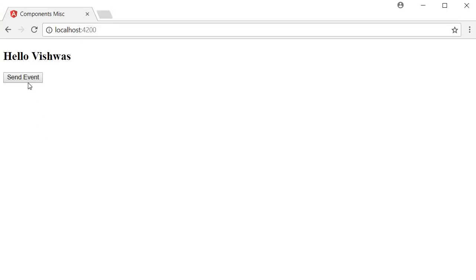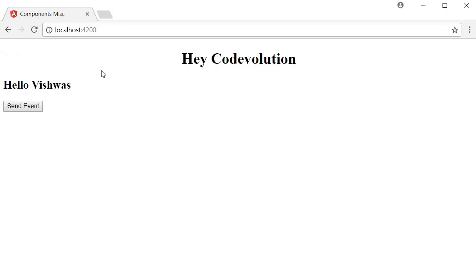If I go back to the browser and click the button, you can see the message 'hey code evolution' displayed from the app component. The data is flowing from the child to the parent.